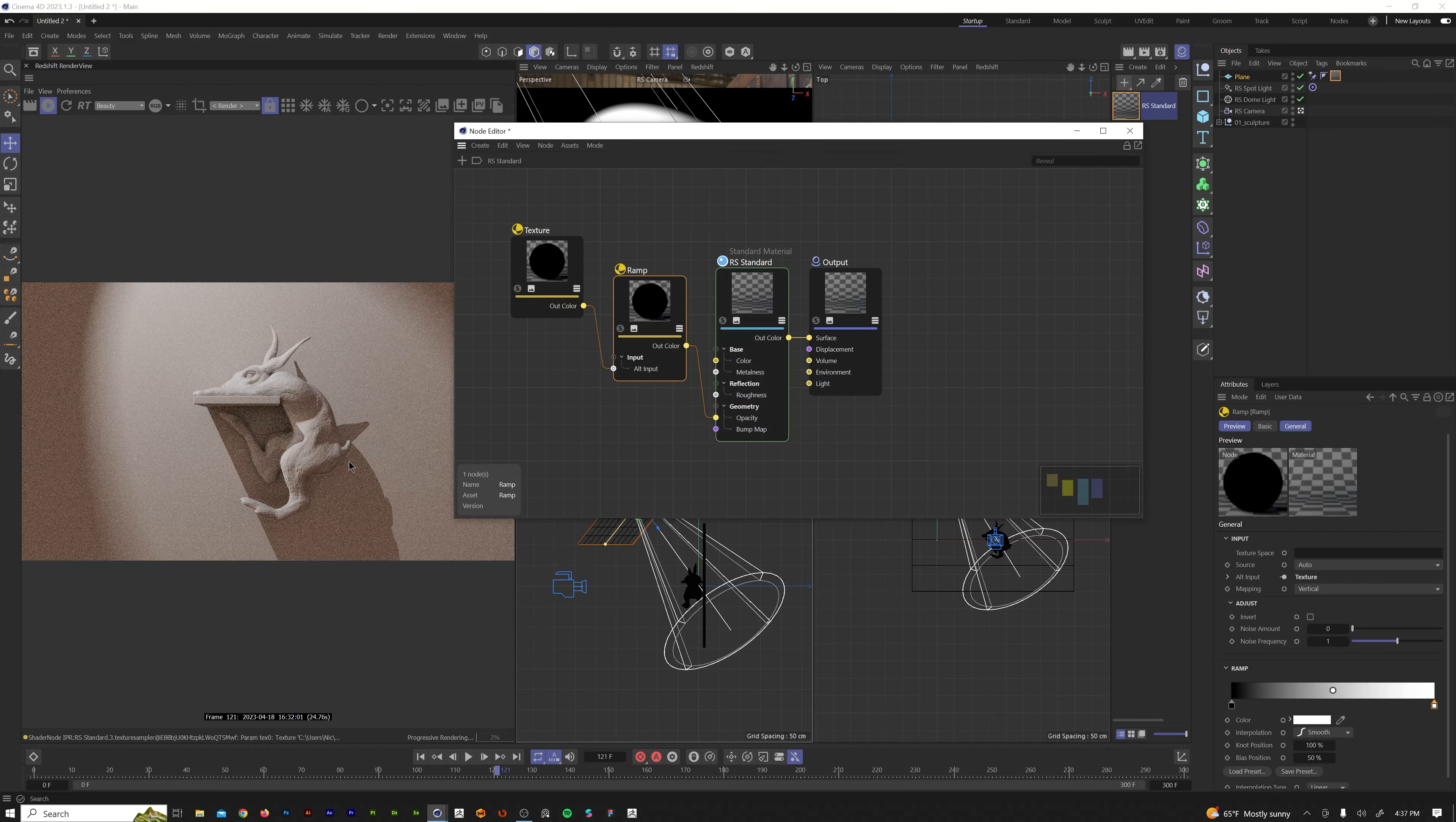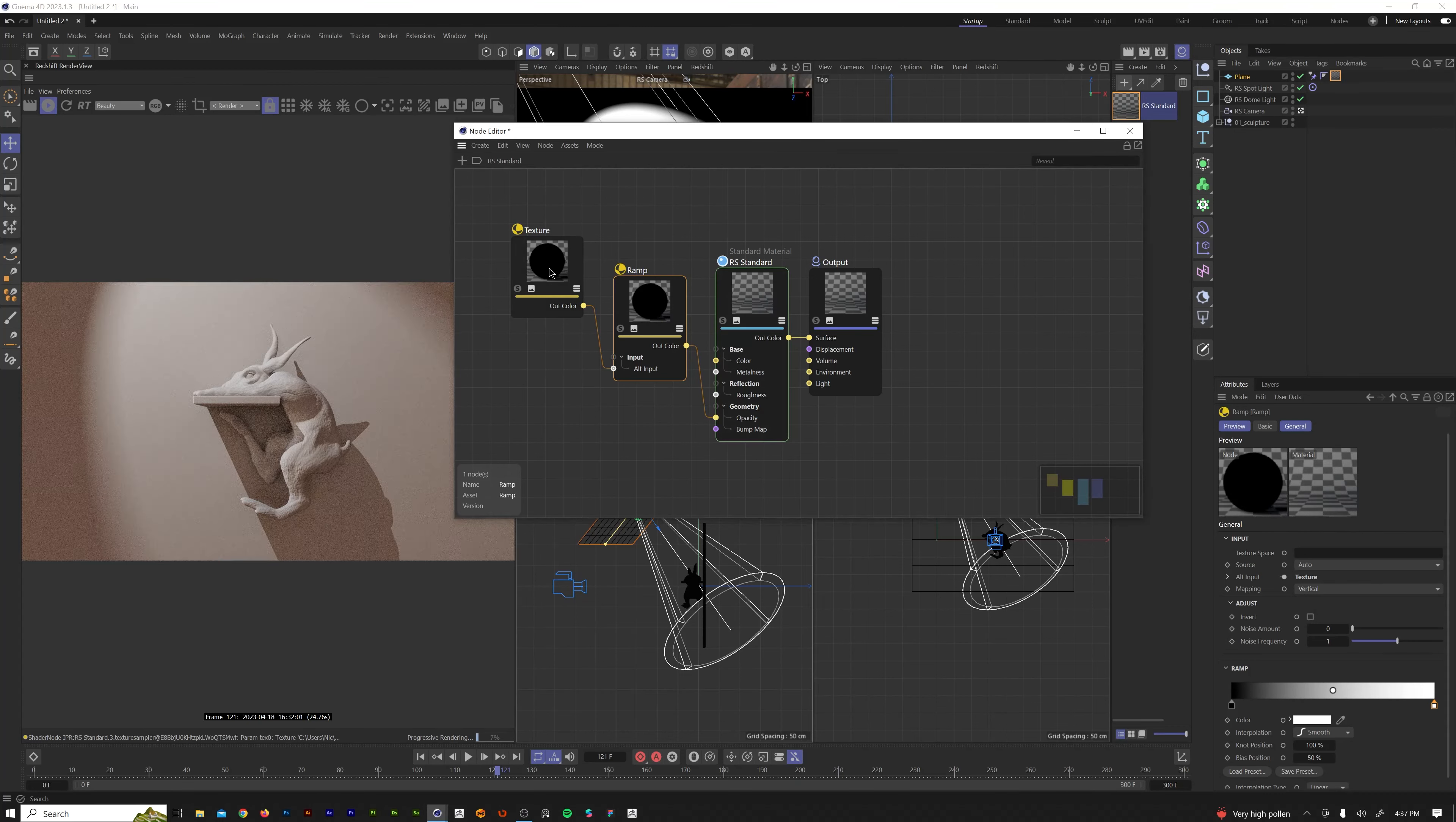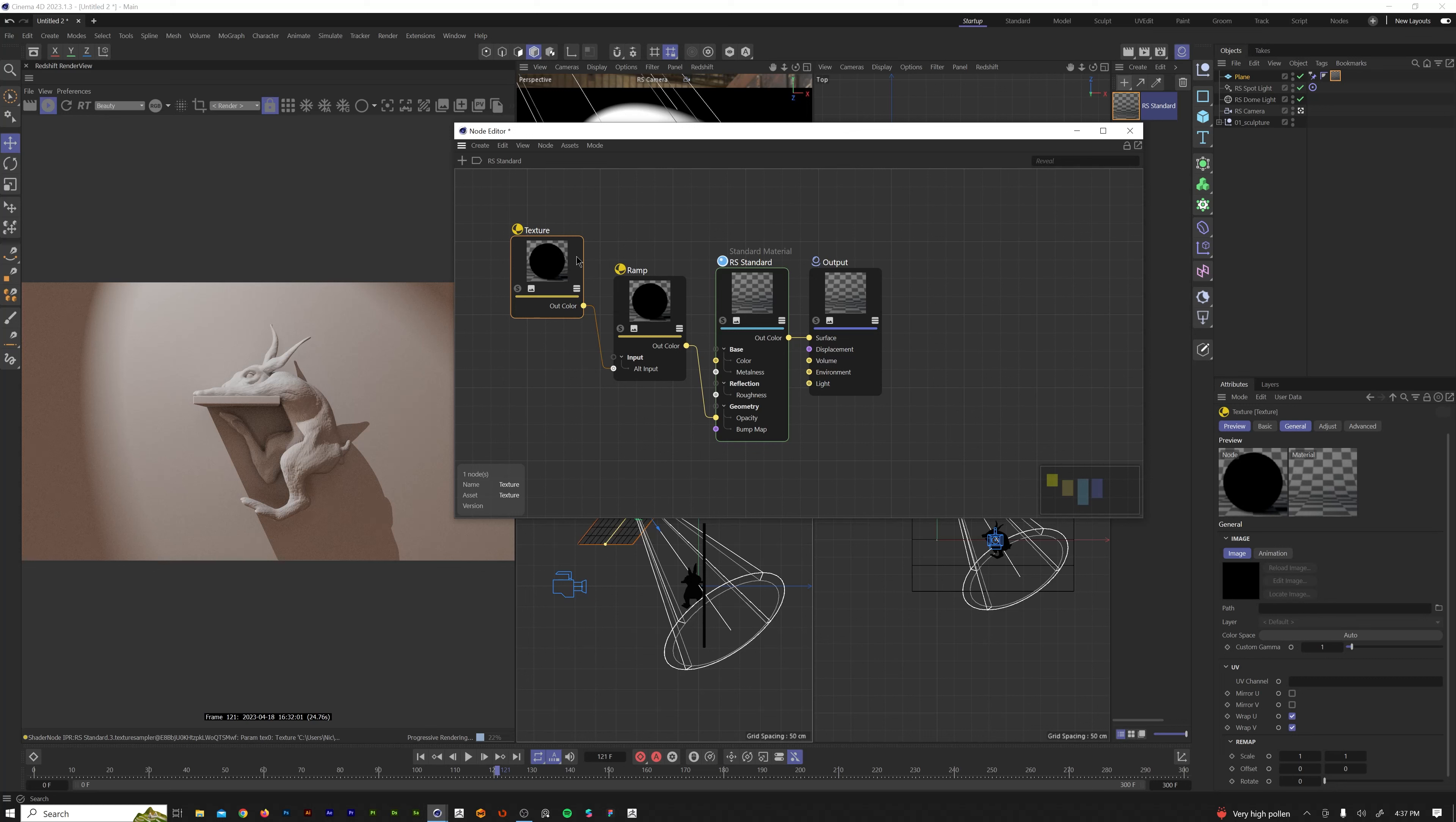So input, alt input, and then the ramp, we're going to plug into the opacity channel of the material. As soon as we do that, boom, you see the spotlights come through. Since we have no texture currently loaded, it's just 100 percent black and so it's 100 percent opaque. You can see through that plane at the moment.